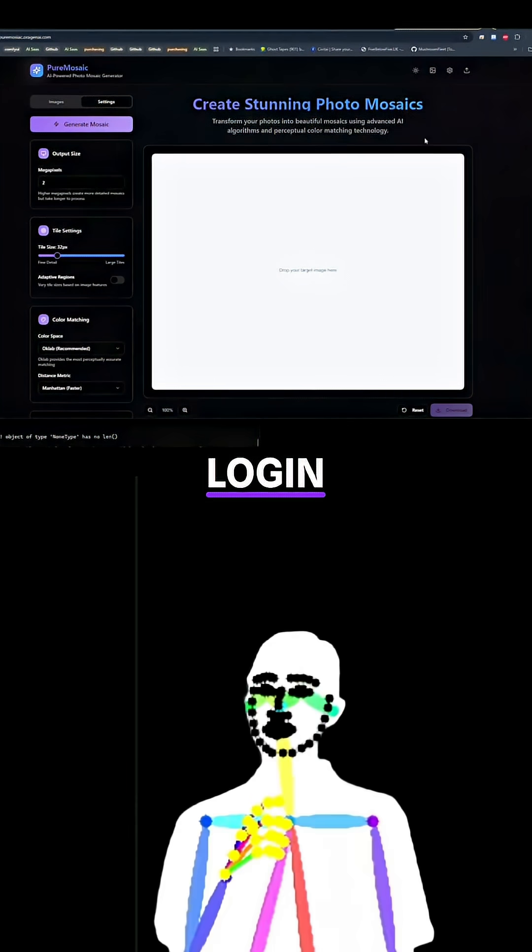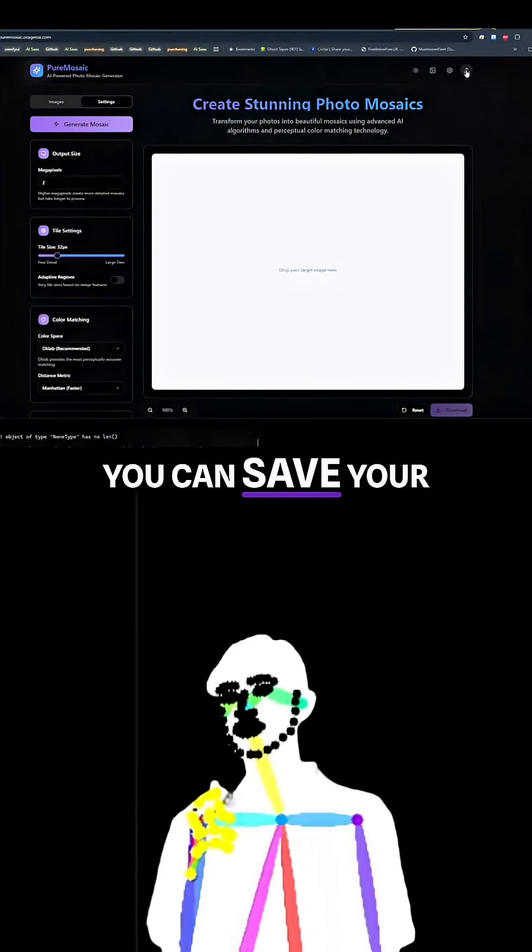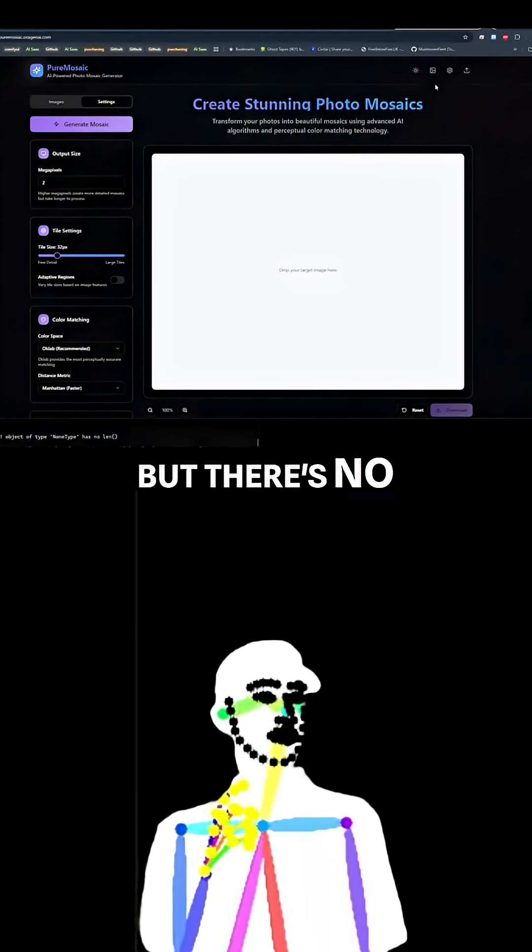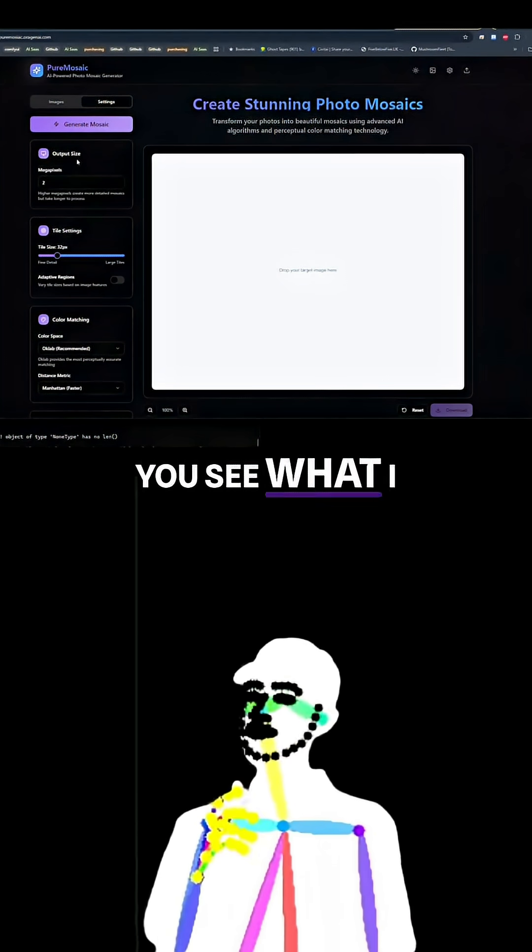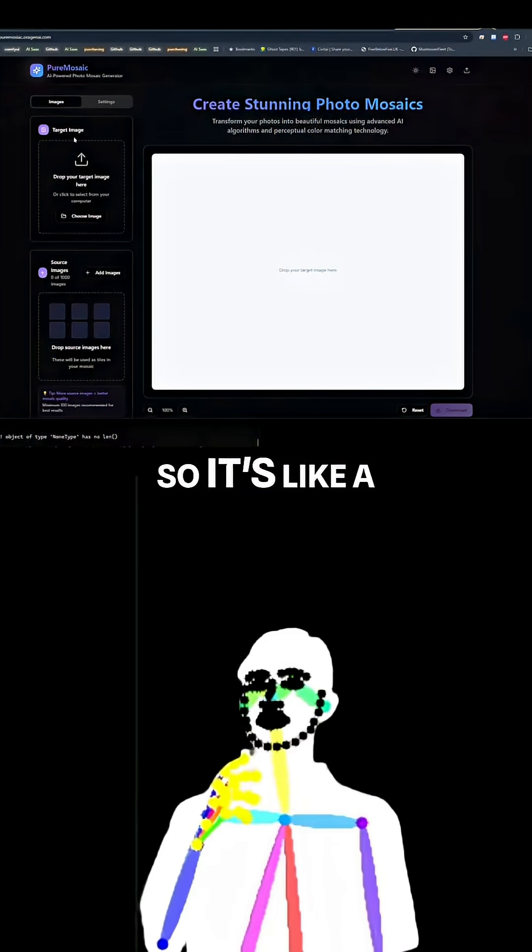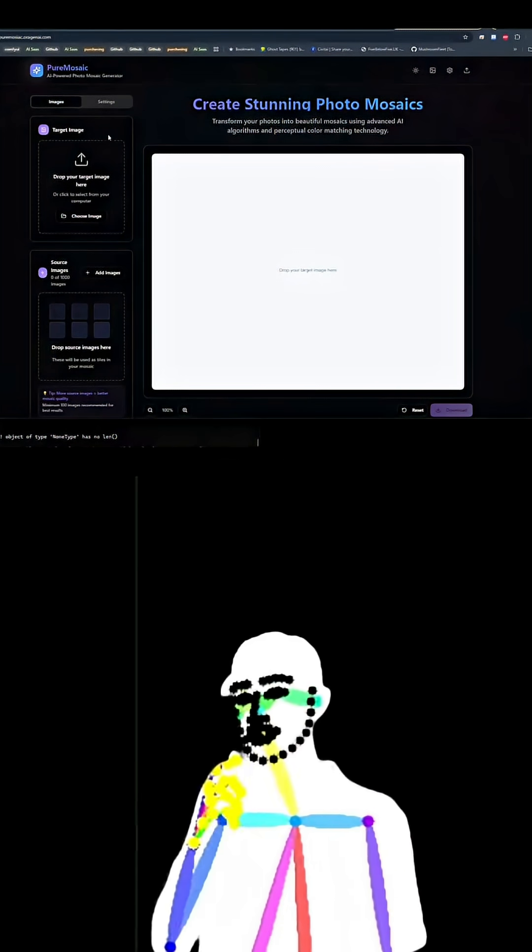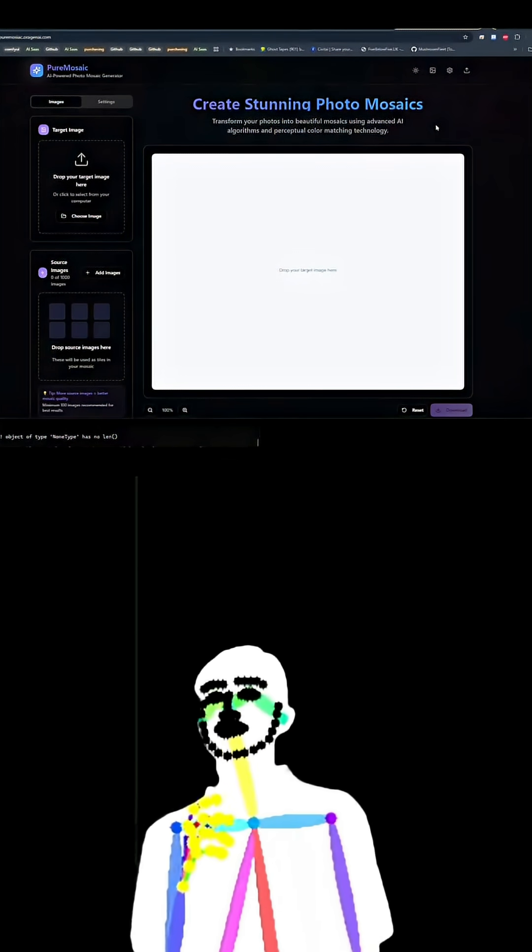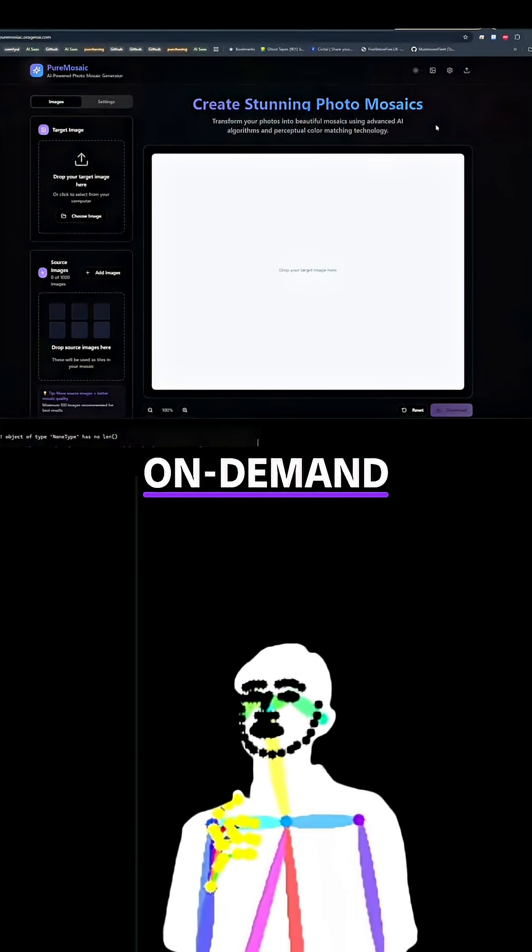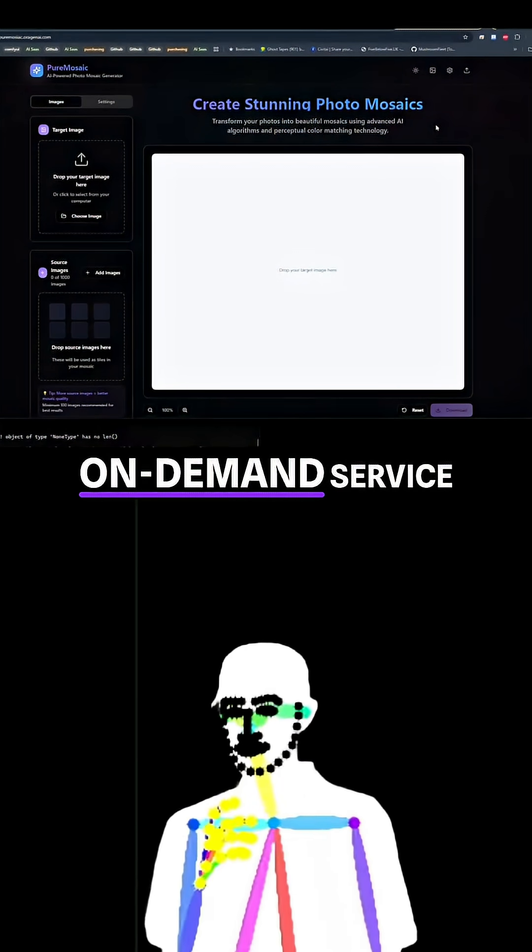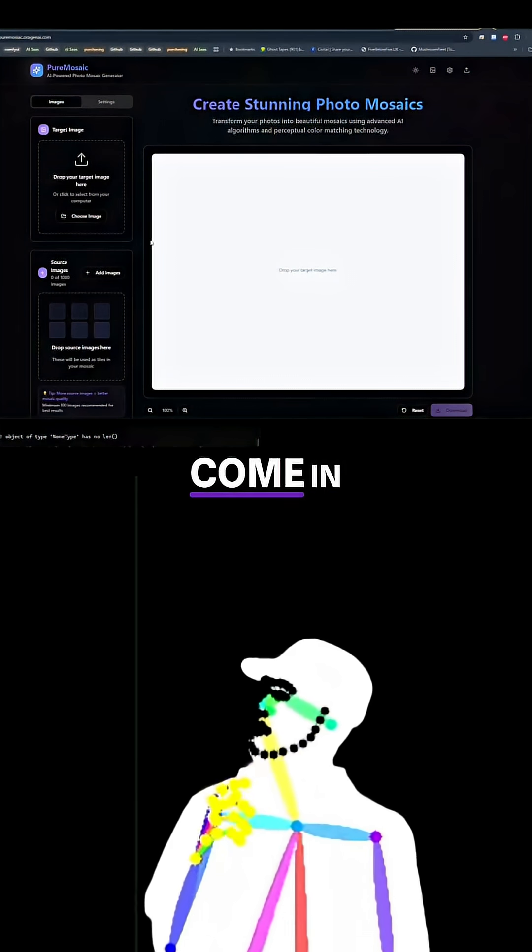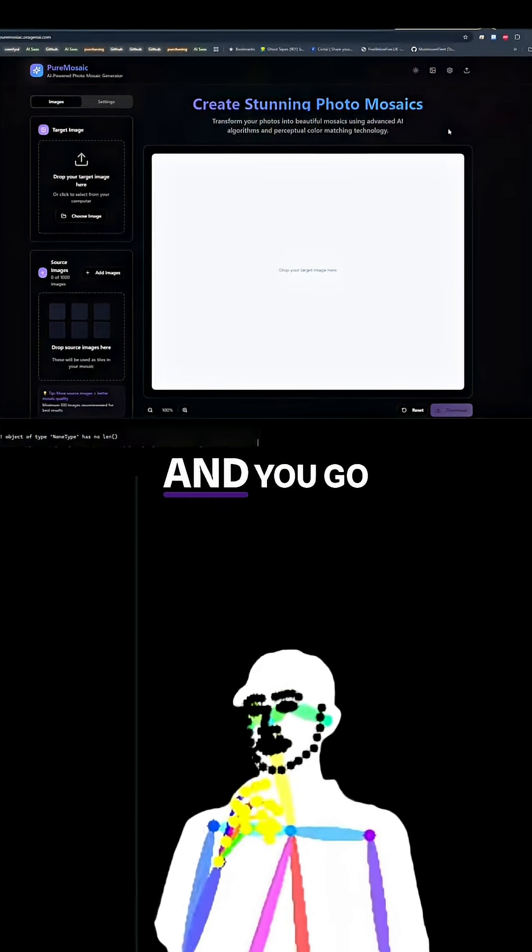But there's no login. You can save your output when you're done, but there's no login. You see what I mean? So it's like a one-off, sort of on-demand service. You come in, you do your thing and you go.